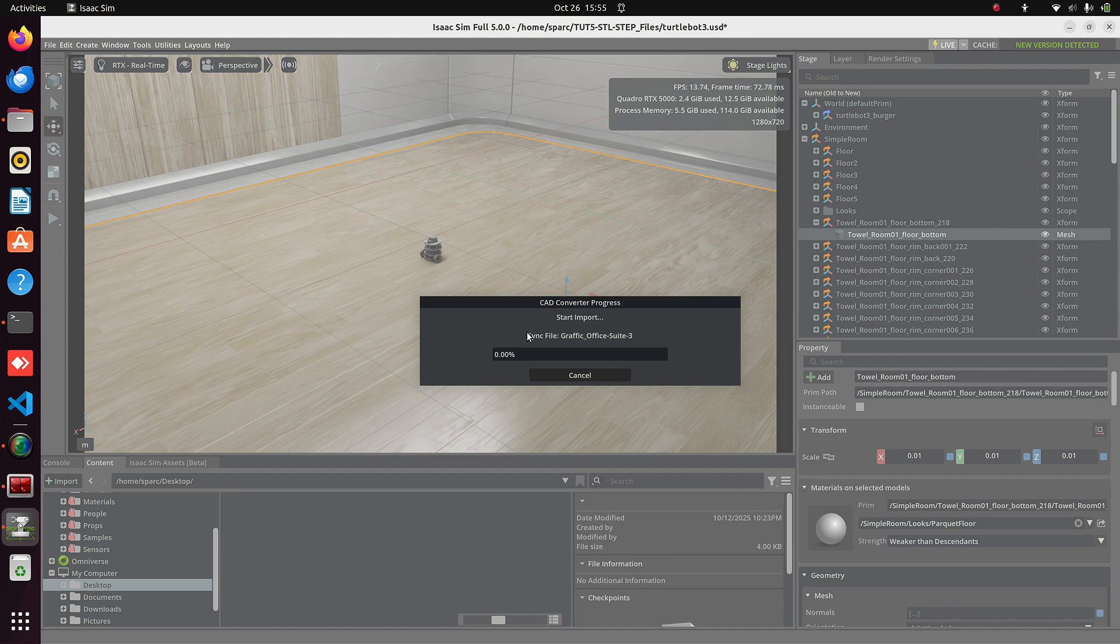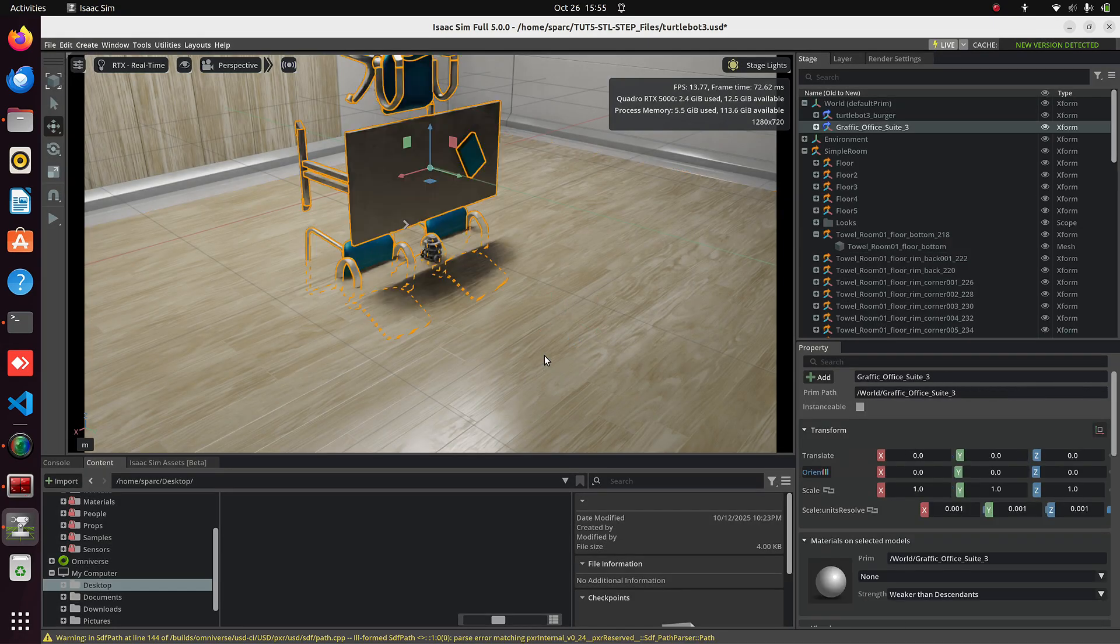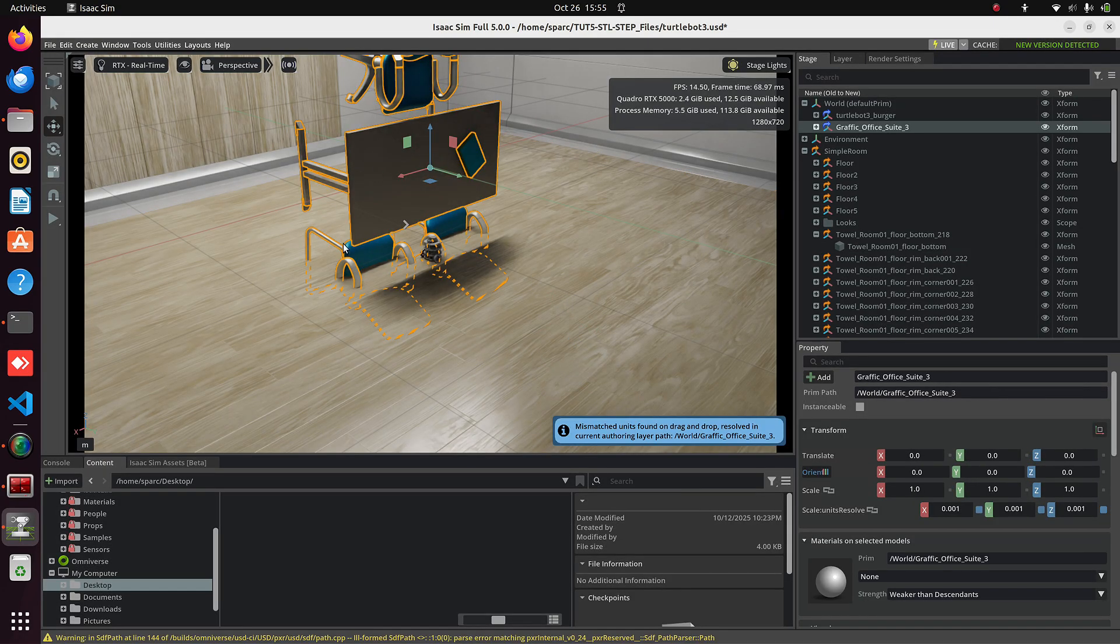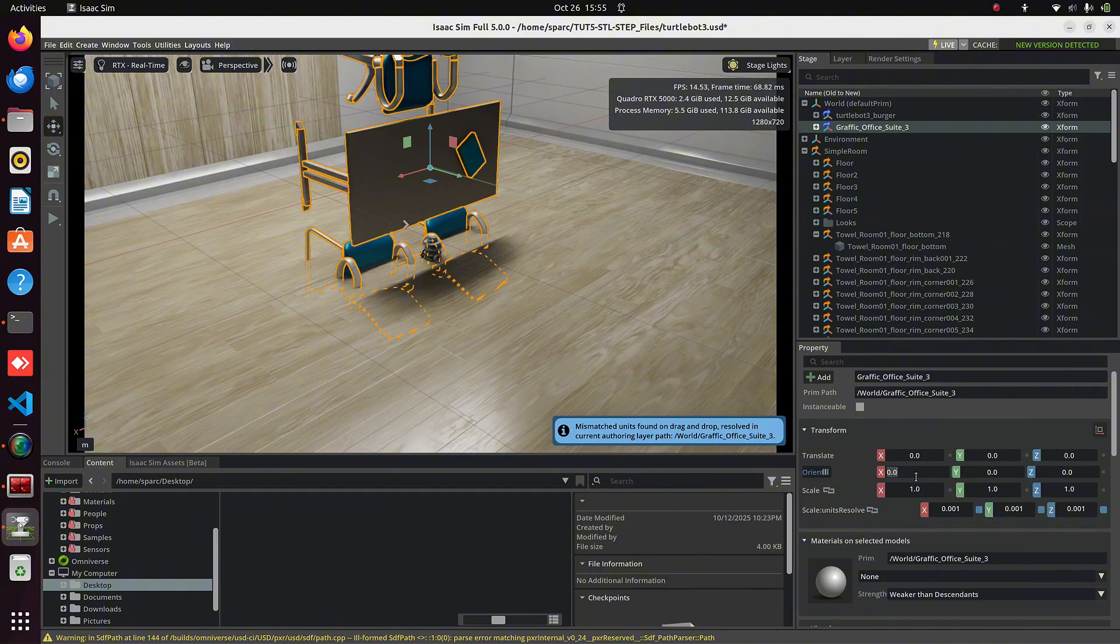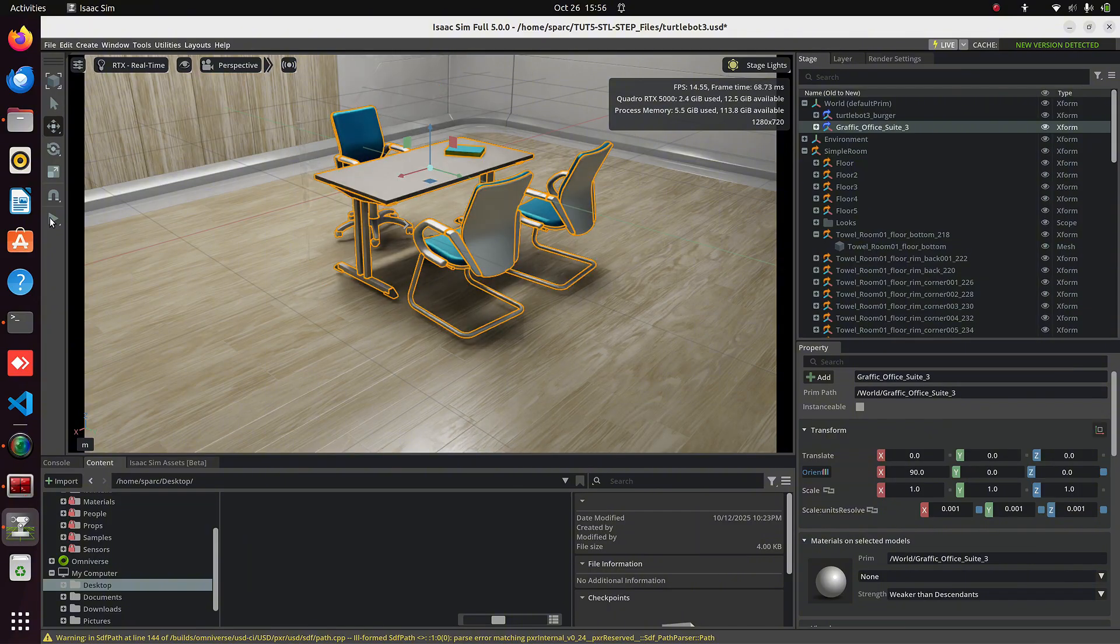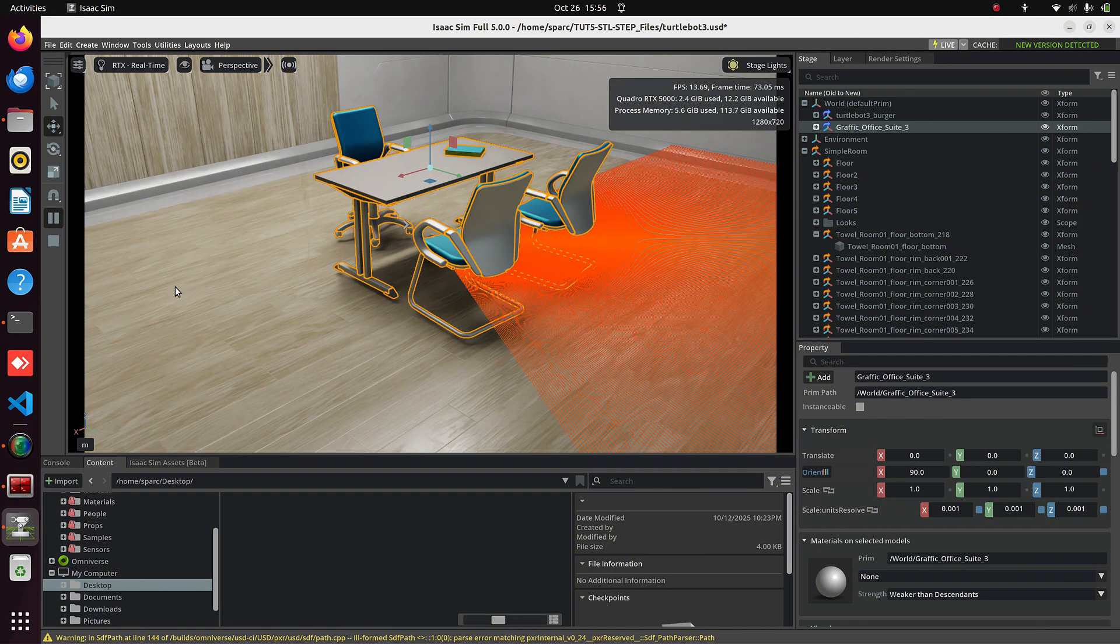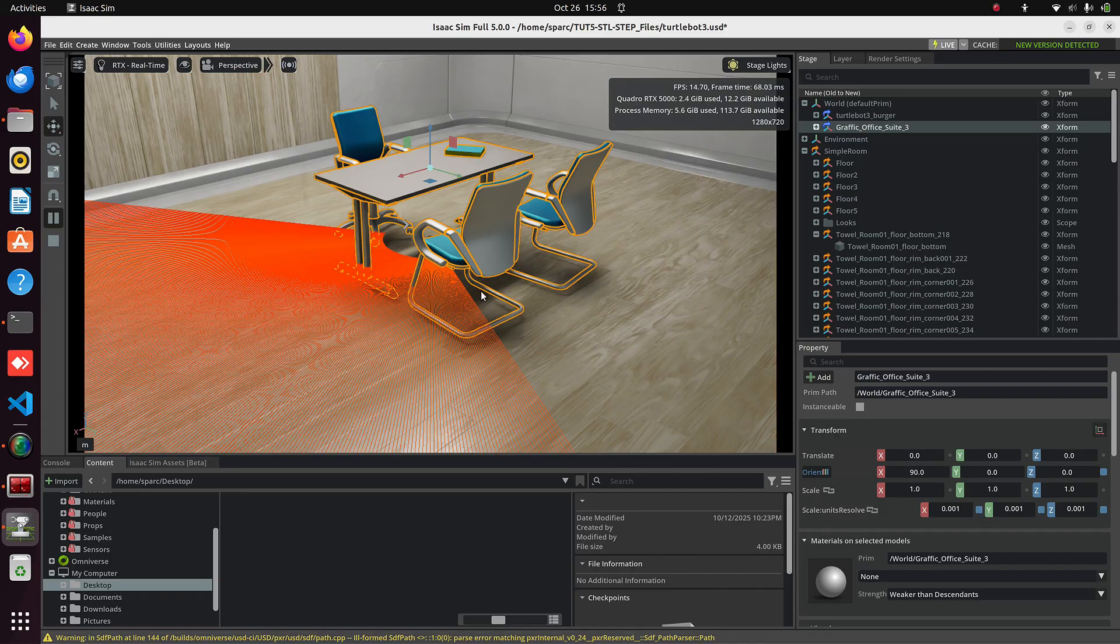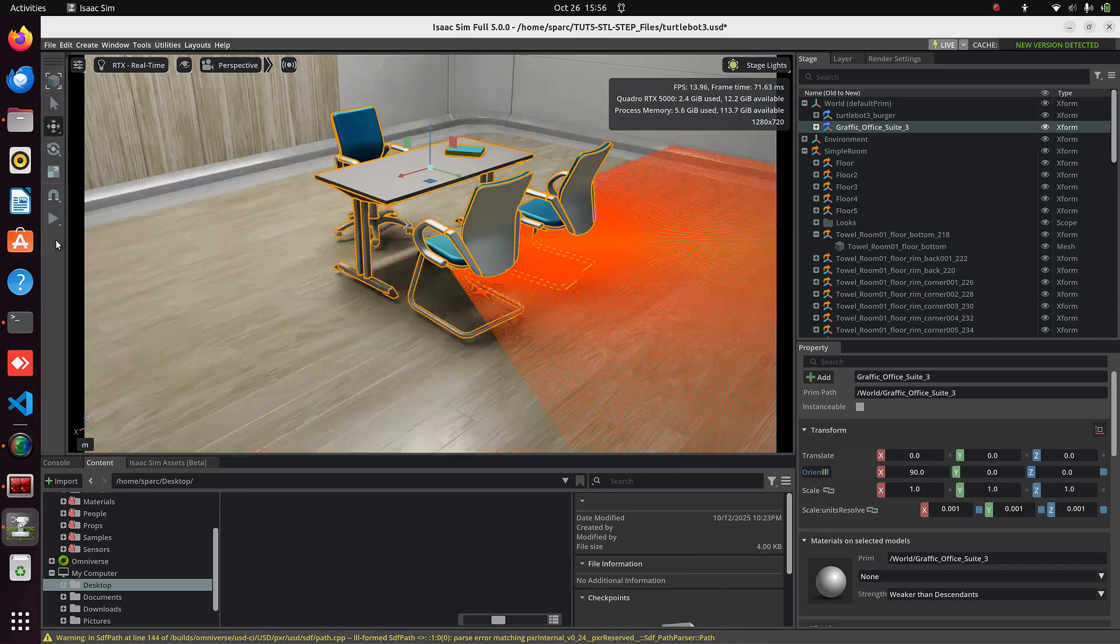Select a STEP file and click Import. It will automatically convert the CAD to USD format and create a supporting folder in the same directory. Here you can see the imported STEP file.